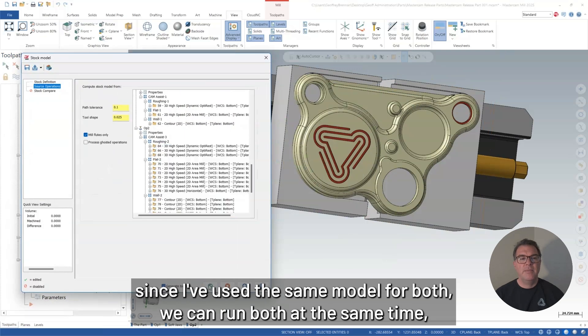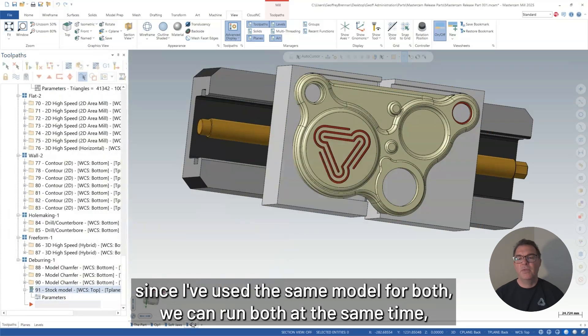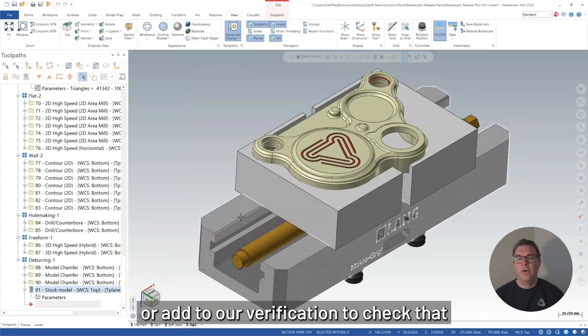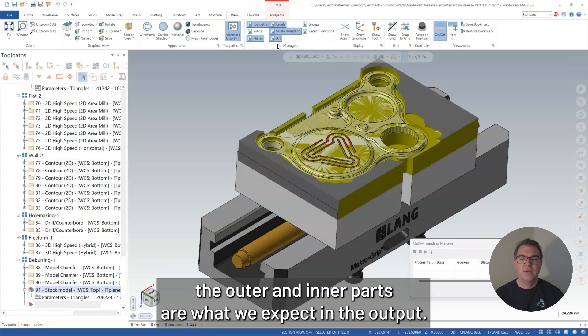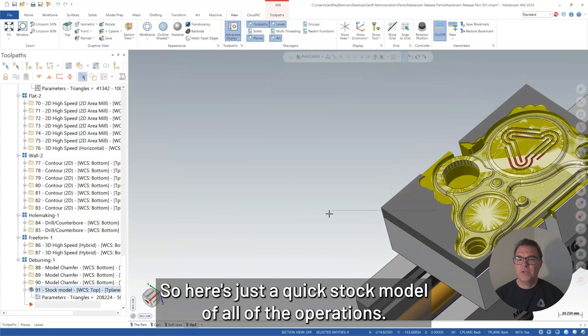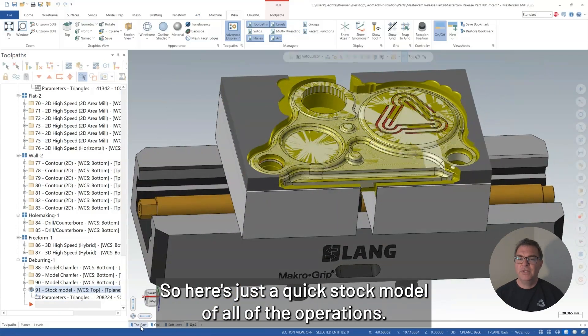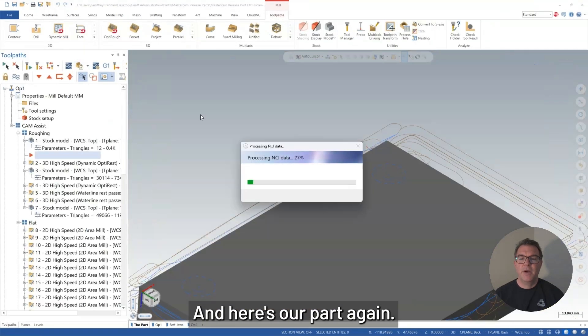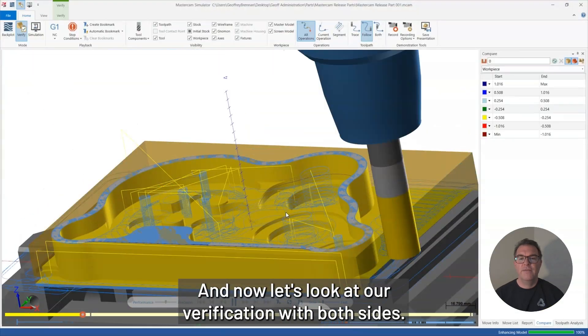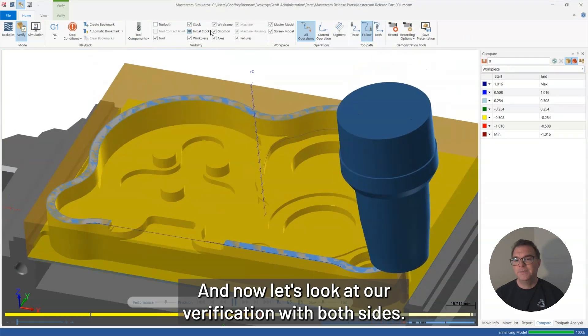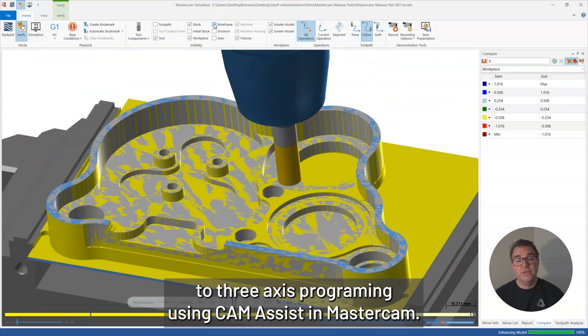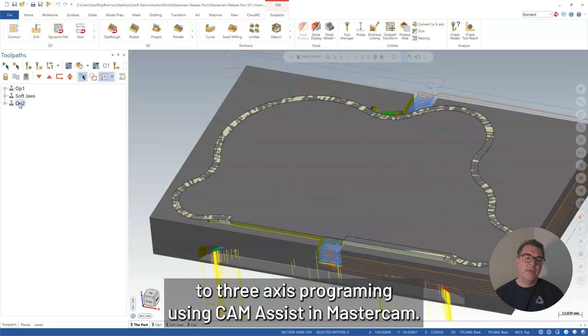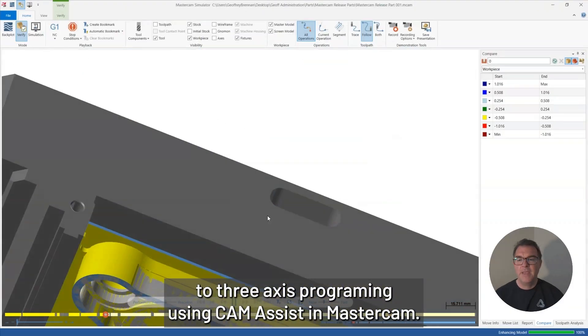Since I've used the same model for both, we can run both at the same time, or add to our verification to check that the outer and inner parts are what we expect in the output. So here's just a quick stock model of all of the operations. And here's our part again. And now let's look at our verification with both sides. So that was a quick introduction to three-axis programming using CAM Assist and Mastercam.